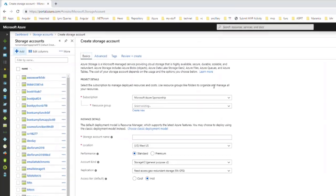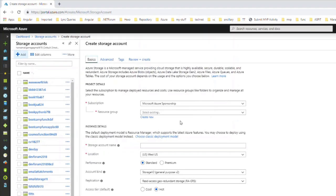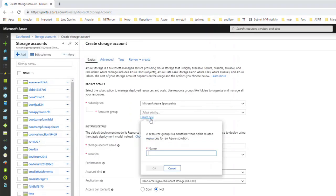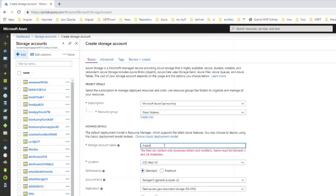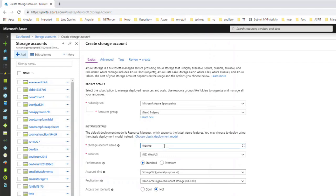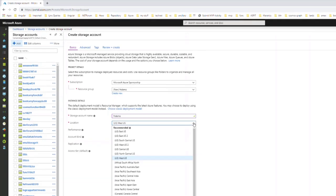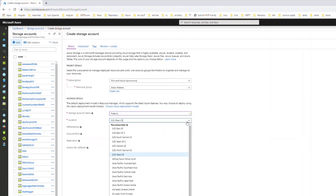You have to select a subscription and then you can create a resource group or select an existing one, and you have to give a storage account name.